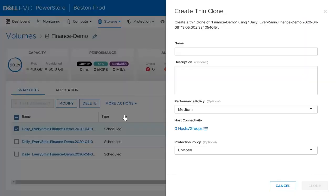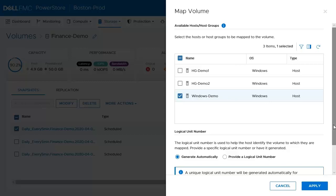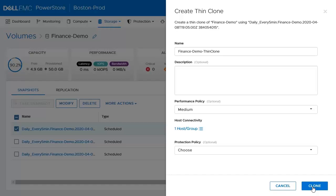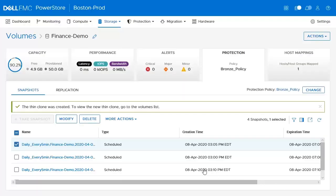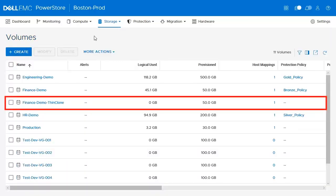We'll give it a name and assign it to our Windows host on our system. Here, we see that as we assign this volume to this Windows host, we can generate a logical unit number automatically or provide a specific one if we wanted to. We'll leave all values as default and go ahead and create the thin clone. Going back to the volumes page, we can see the thin clone that we just created.